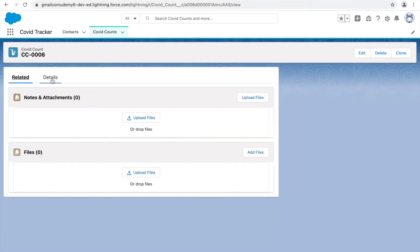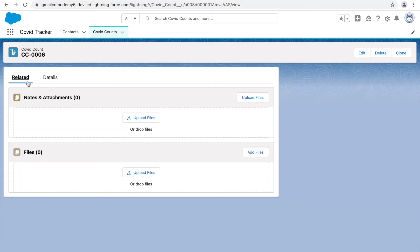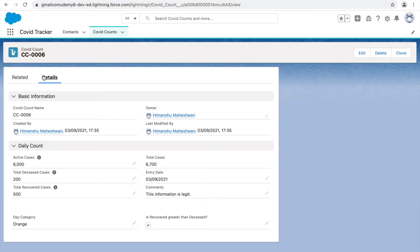The next thing we'll look at is the related list. The related list holds all the associations with this particular object, and this can also be handled by the page layout. Any kind of relationship built between two objects — parent-child or child-parent — will be available on the related list. For example, if a contact and a Covet Count record are associated, you would see the Covet Count association records in the related list.